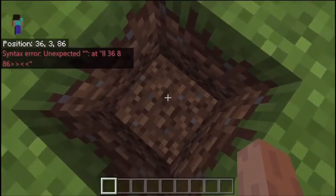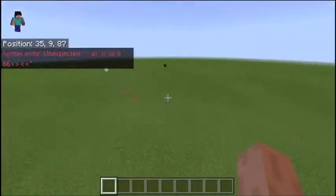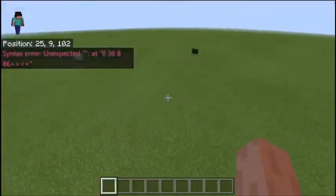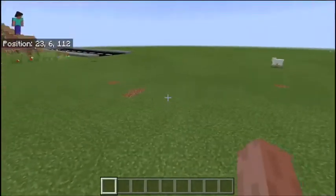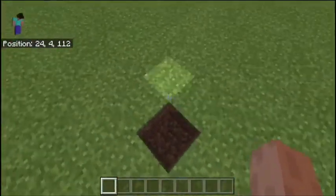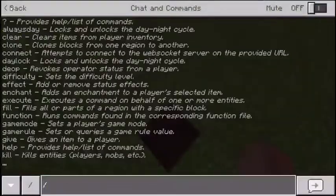It will say syntax error once you've pressed enter — that's fine, it's going to say that every time. So then just jump up, fly over, and make sure it's in a sort of diagonal line from where you did your last one.